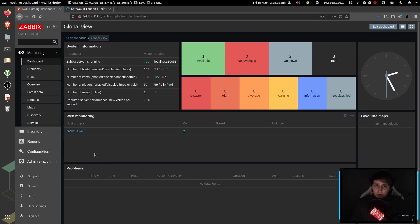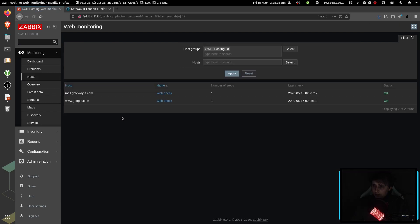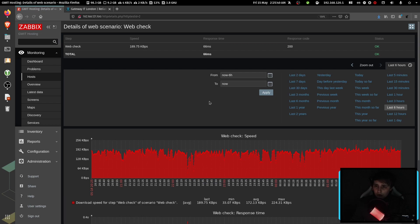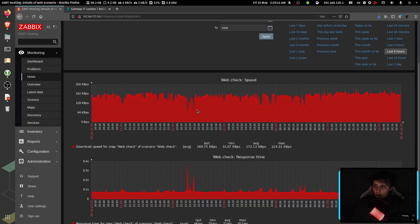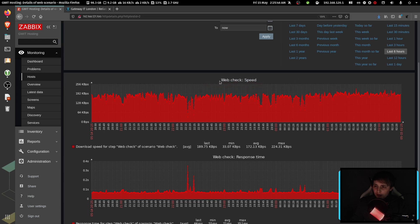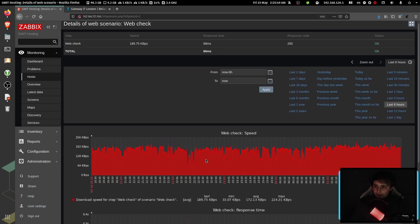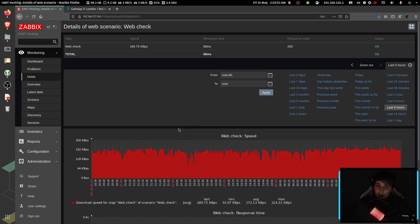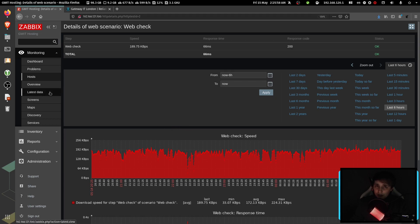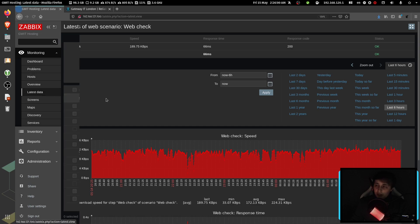First of all, I want to show you one of my already configured web checks. For example, let's check Google. In here, you can see the web check speed and response time. This is not the only data you can get, but it's pretty much the only data you can get from the very basic web check.